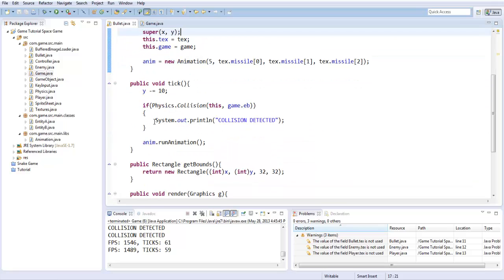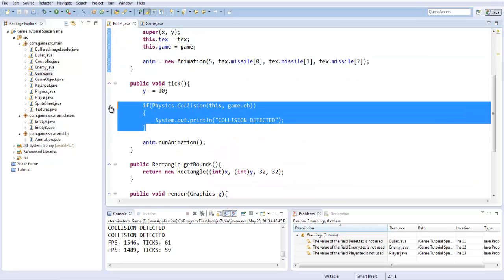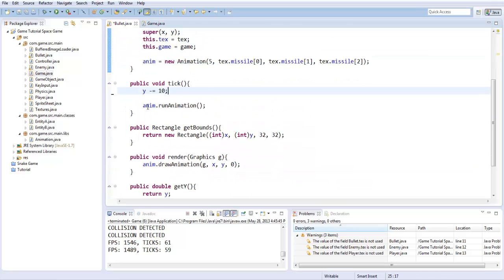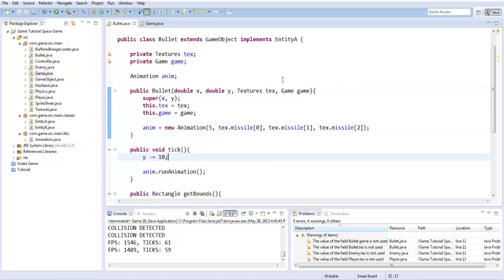First off in the bullet, I'm just going to erase this because I'm going to want to check for collision in the enemy.